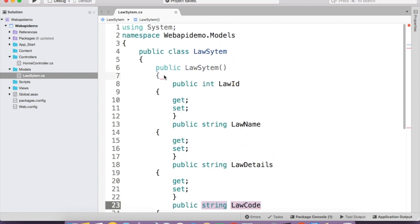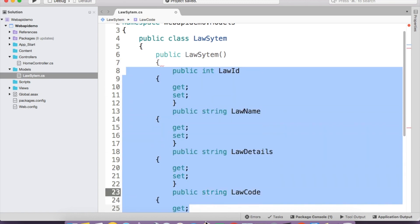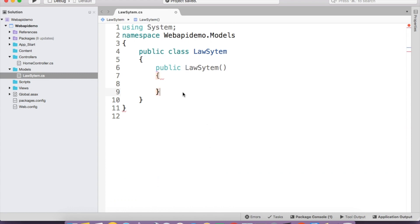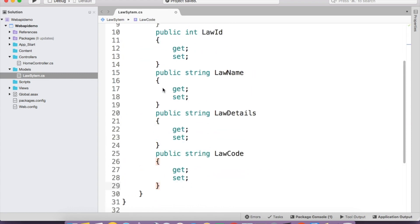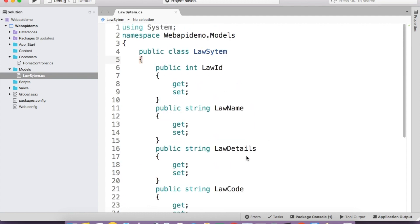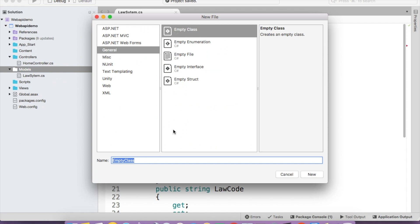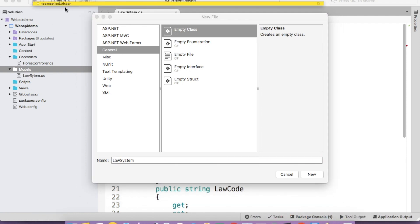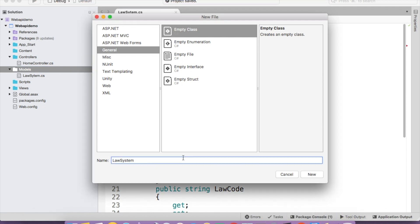I entered the properties inside of the constructor by mistake — that's bad practice and not the right syntax. I'm going to cut them and paste outside of the constructor, inside the class body. I don't need the constructor anymore. These are all the fields in the database — the LawSystem is the table. A database consists of tables, tables consist of rows and columns, and columns are also known as fields: LawId, LawName, LawDetail, and LawCode. I'm also going to add the DbContext, which is used to configure our database.